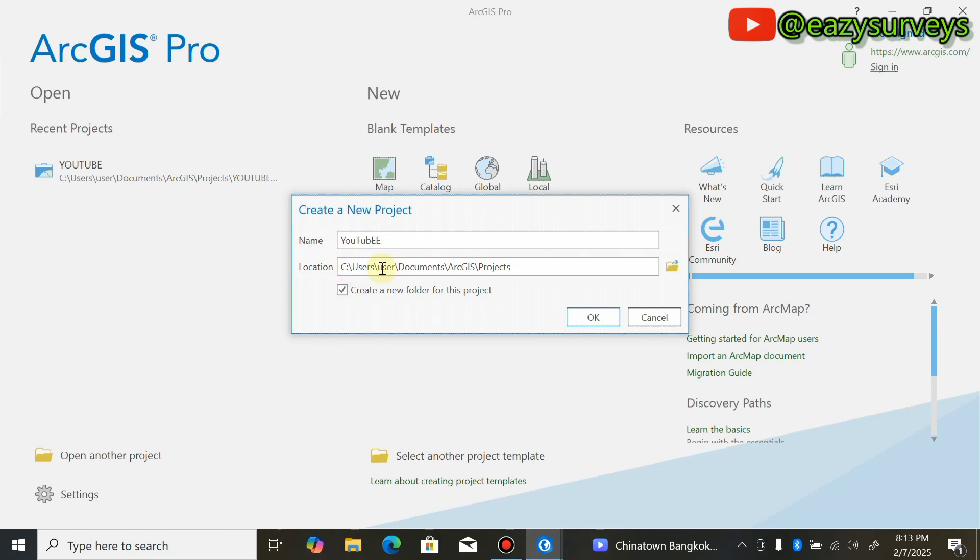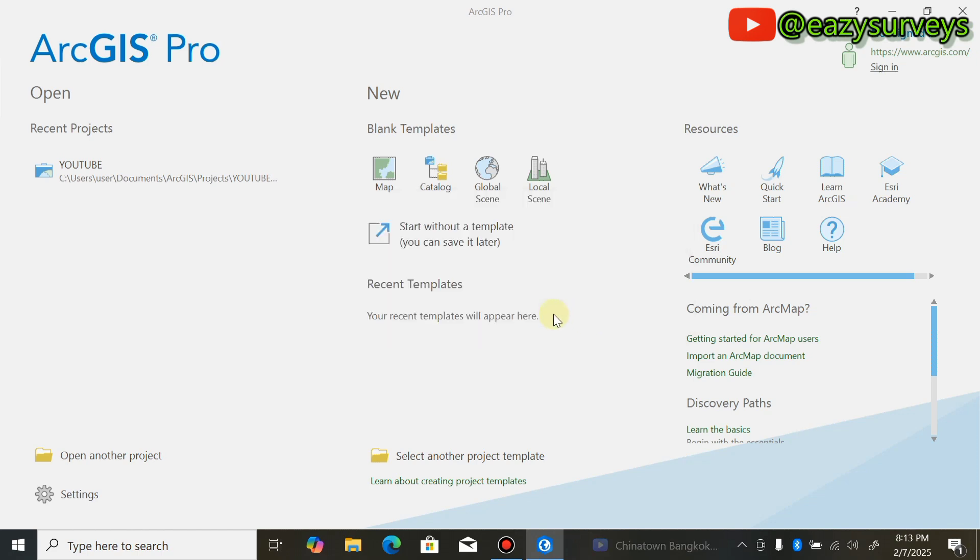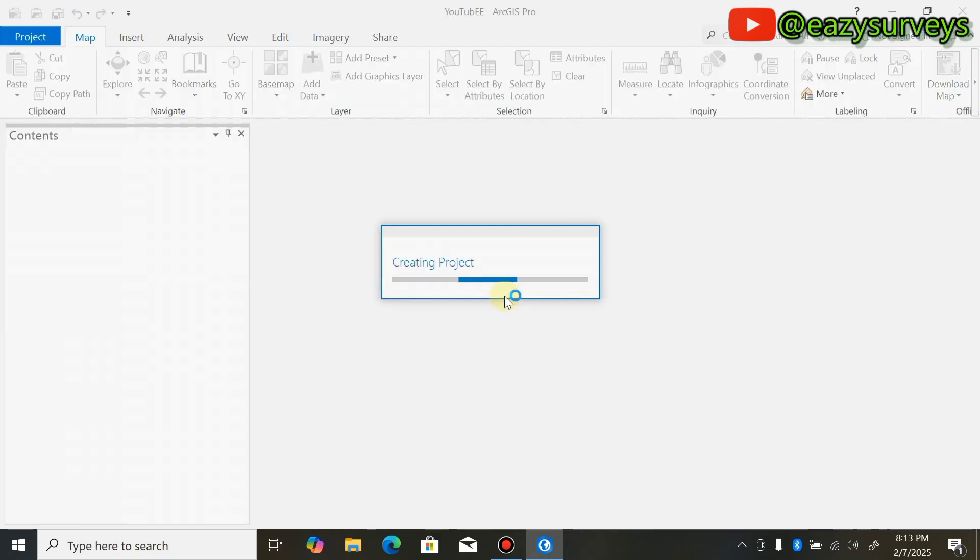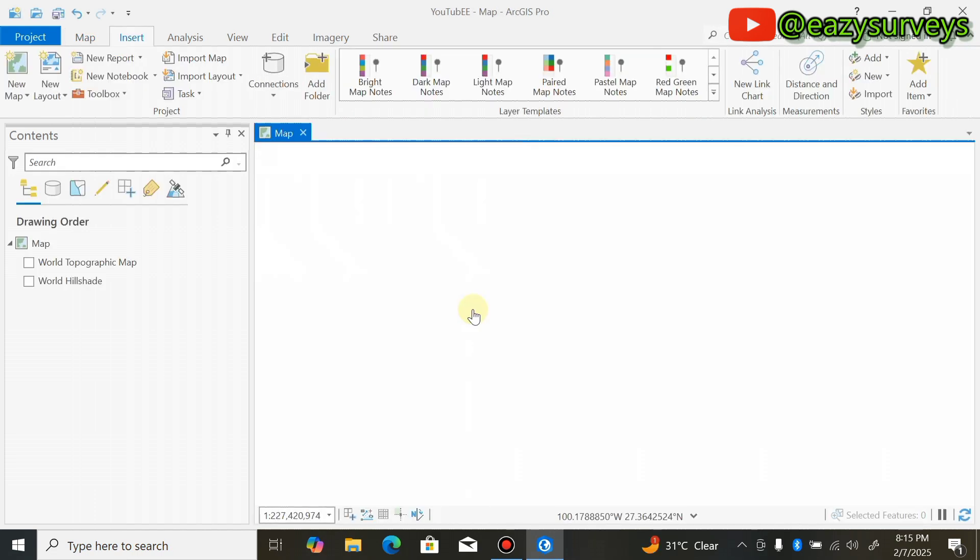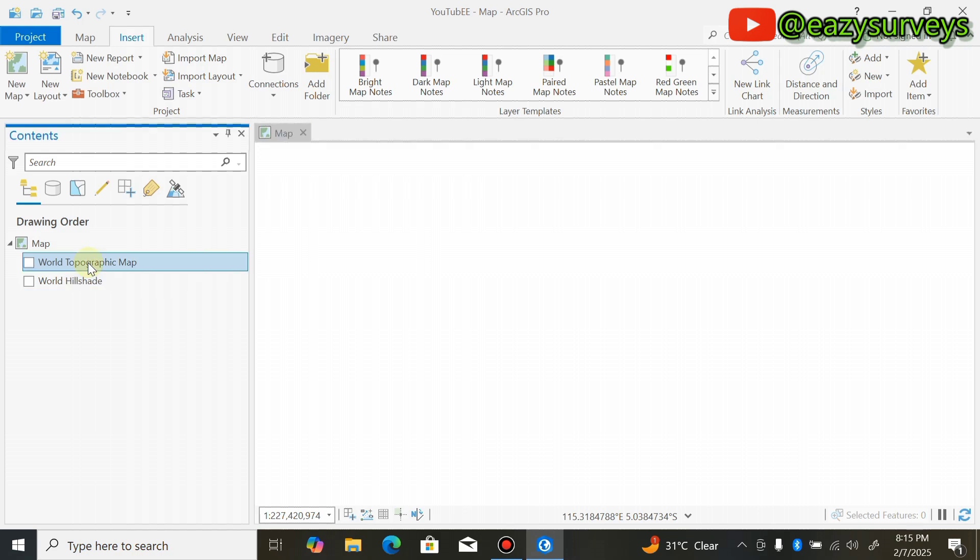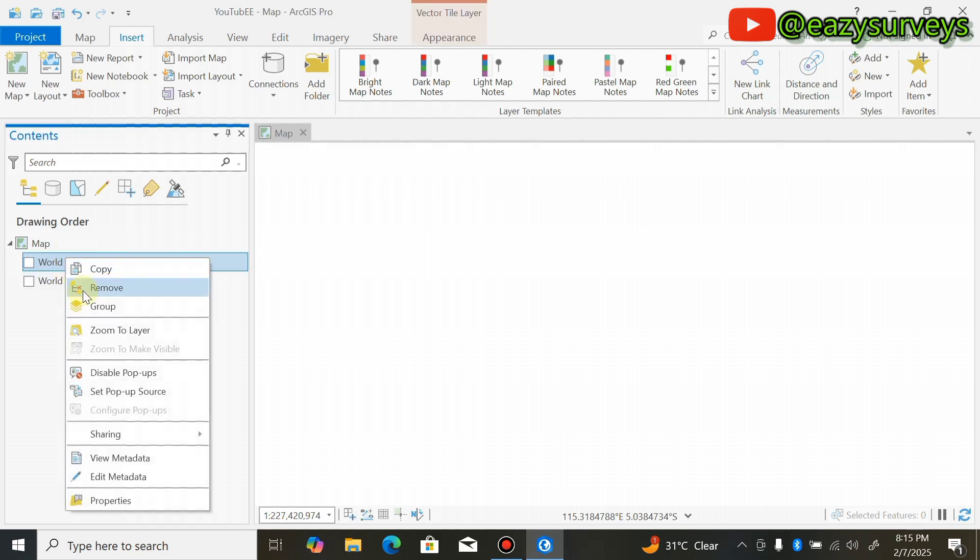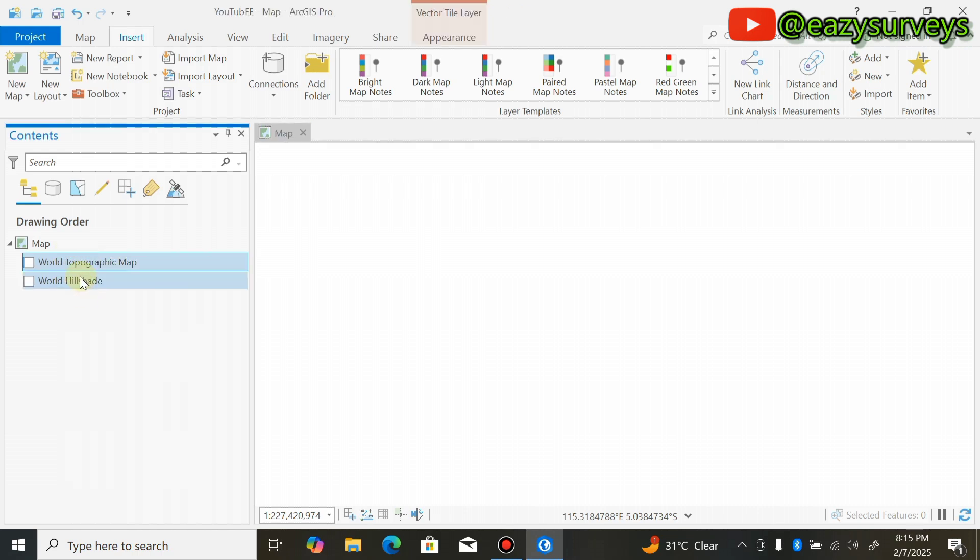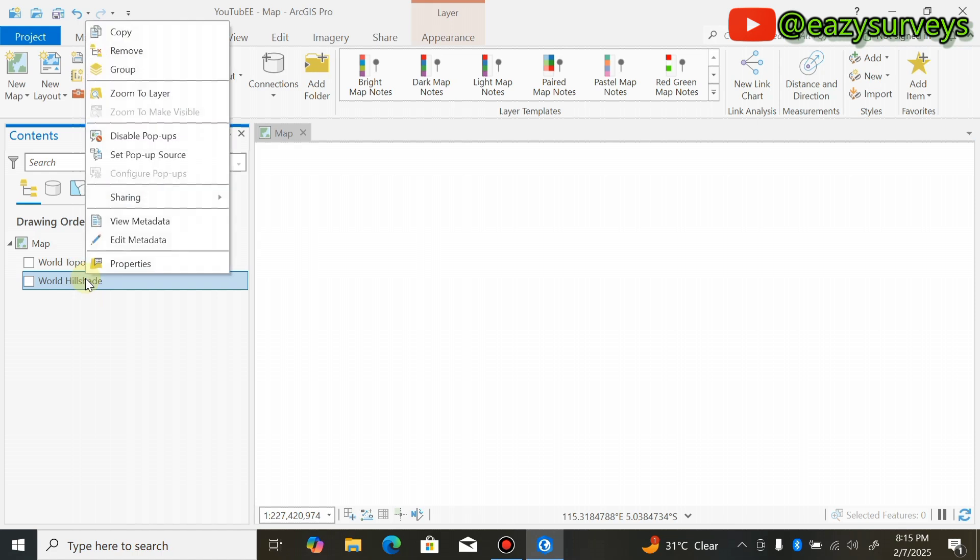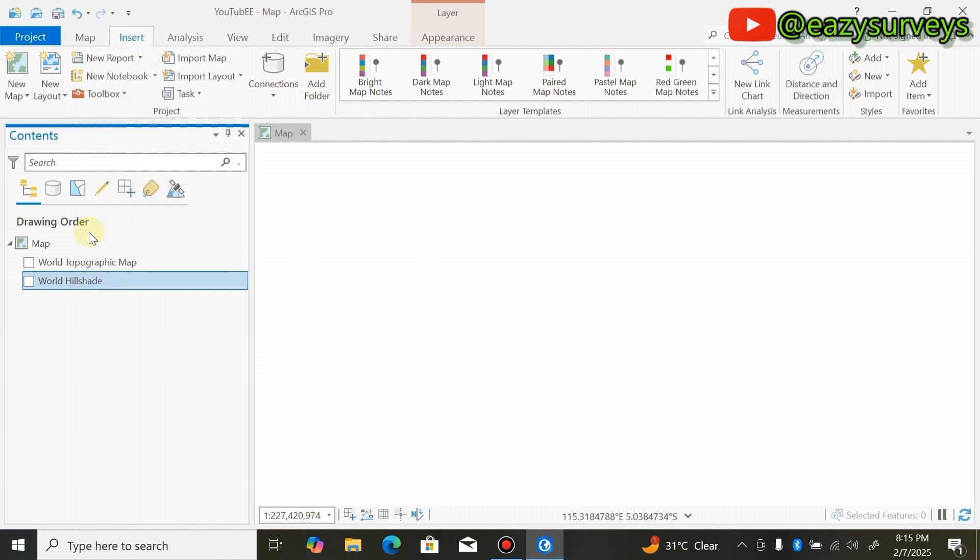You notice the location of the project, then make sure this is checked to create a new folder for the project, then click OK. You'll see your work environment open. If you have any default base map, you can click to remove it by right-clicking and scrolling to Remove.